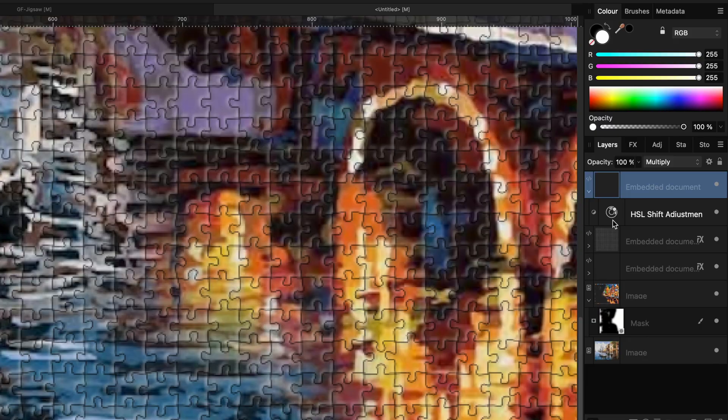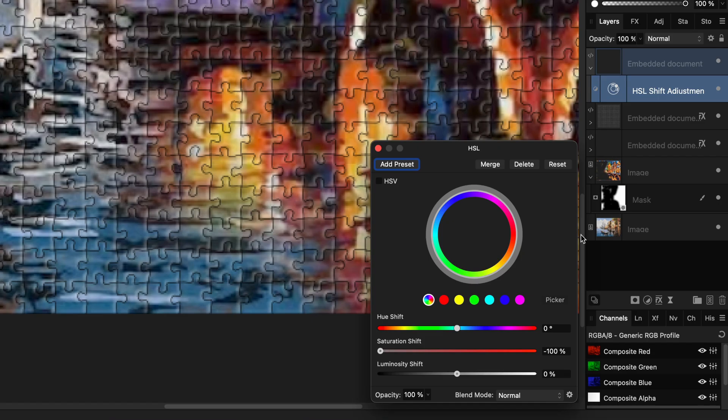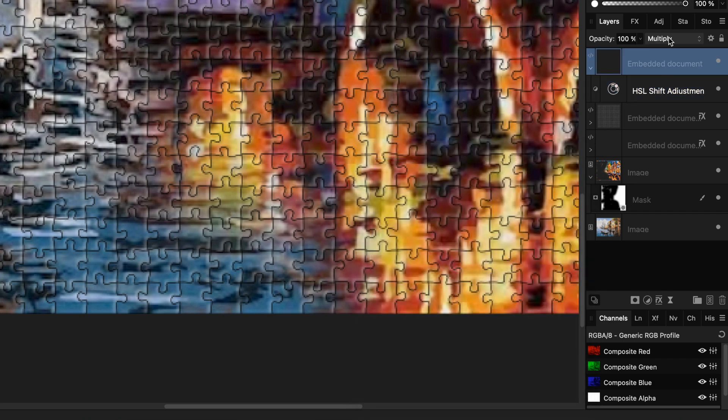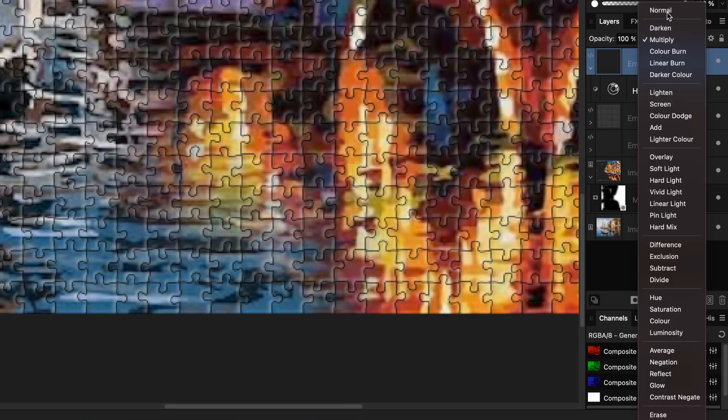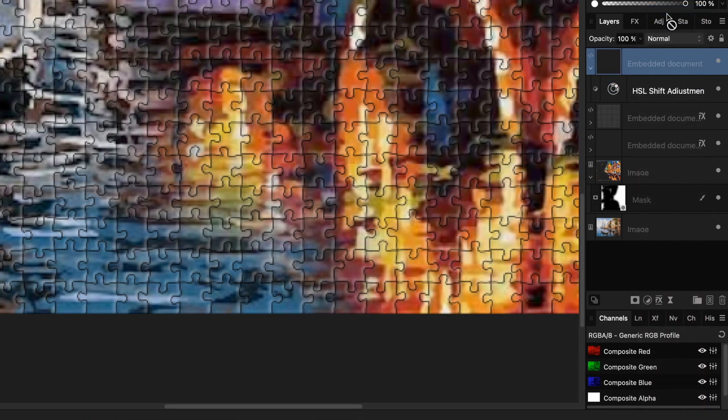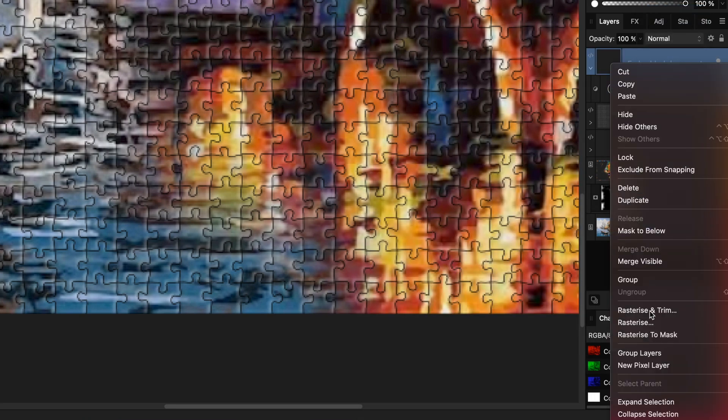I will also adjust the HSL so the jigsaw lines are black. This will be our base for our mask. Before continuing I will rasterize it so I can use it with the fill tool.